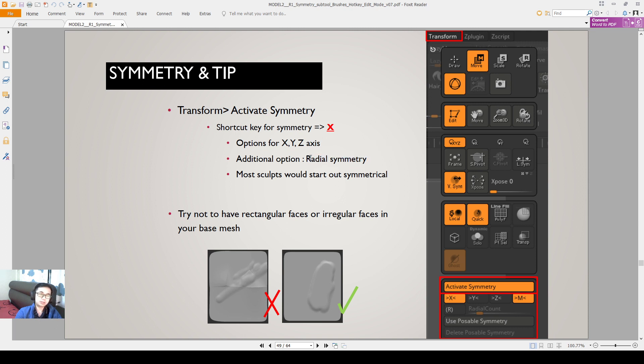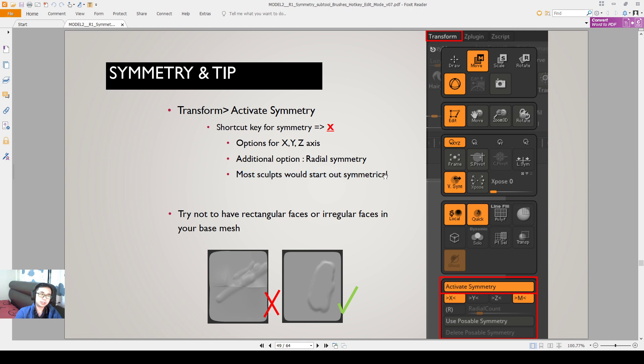I will do a demonstration exercise next time. Most sculpts will start out symmetrically. Just make use of the X button to turn on and off the symmetry.